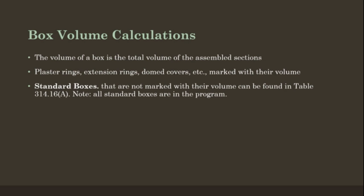Standard boxes that are not marked with their volume can be found in table 314.16a. Note all the standard box sizes are in the Flashworks program.